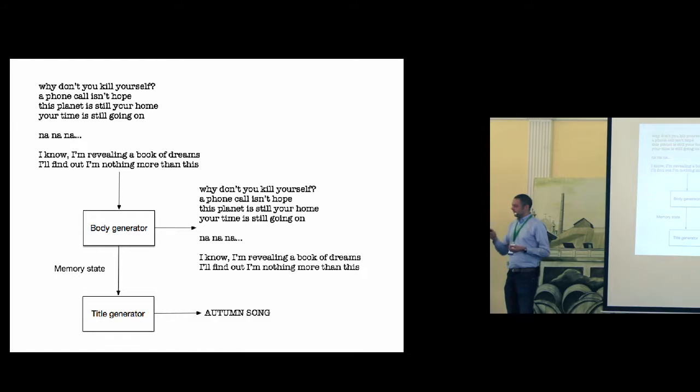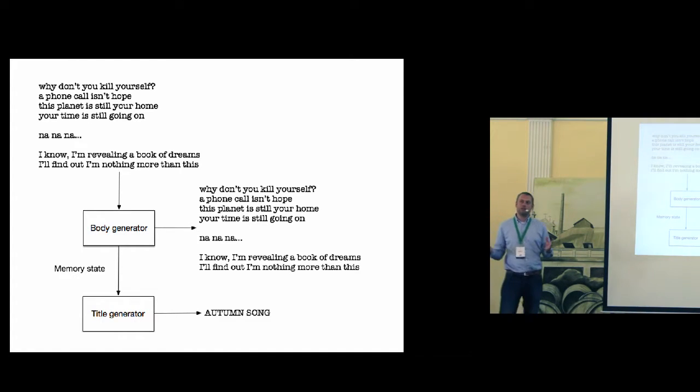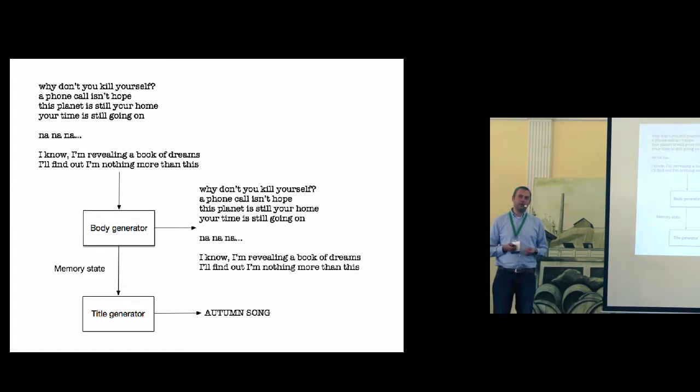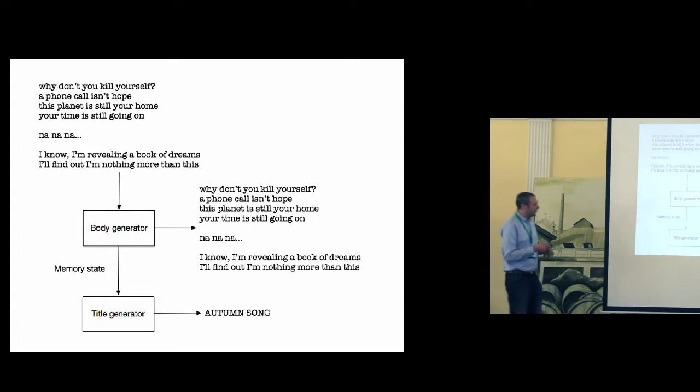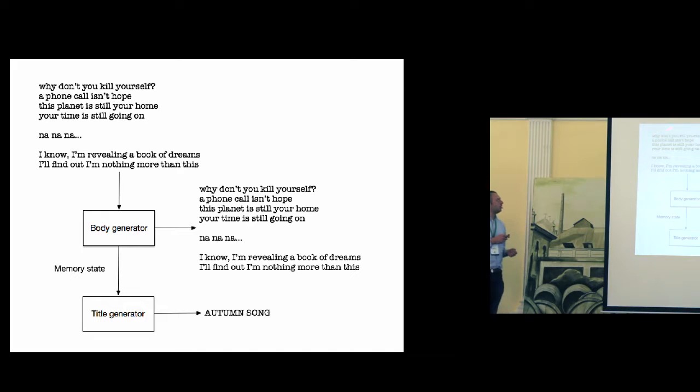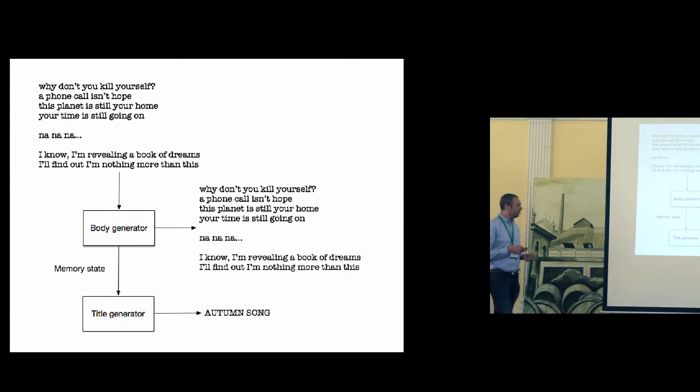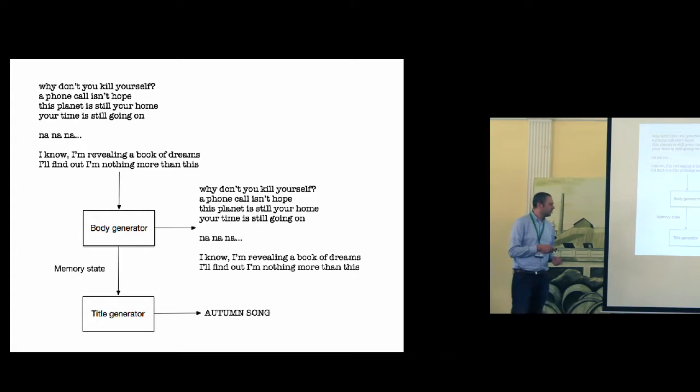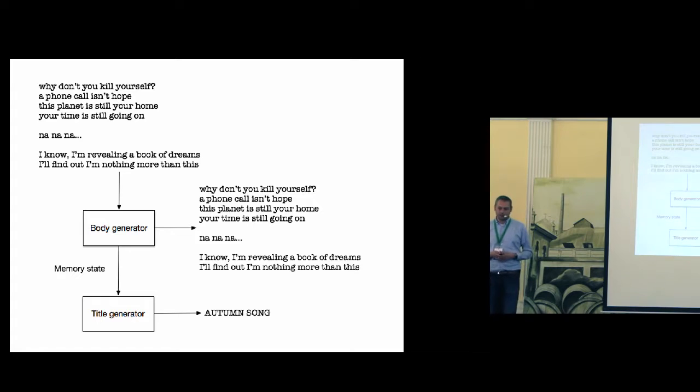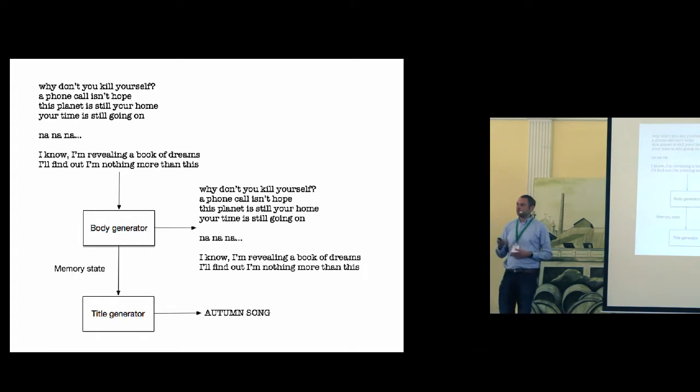And we can modify it in a different way. For example, we have a great poem, but we don't know how to name it. So we can modify the architecture and force the body generator to generate our poem. And then use the memory state to generate a new title. Pretty straightforward and it is very easy to implement it in TensorFlow.